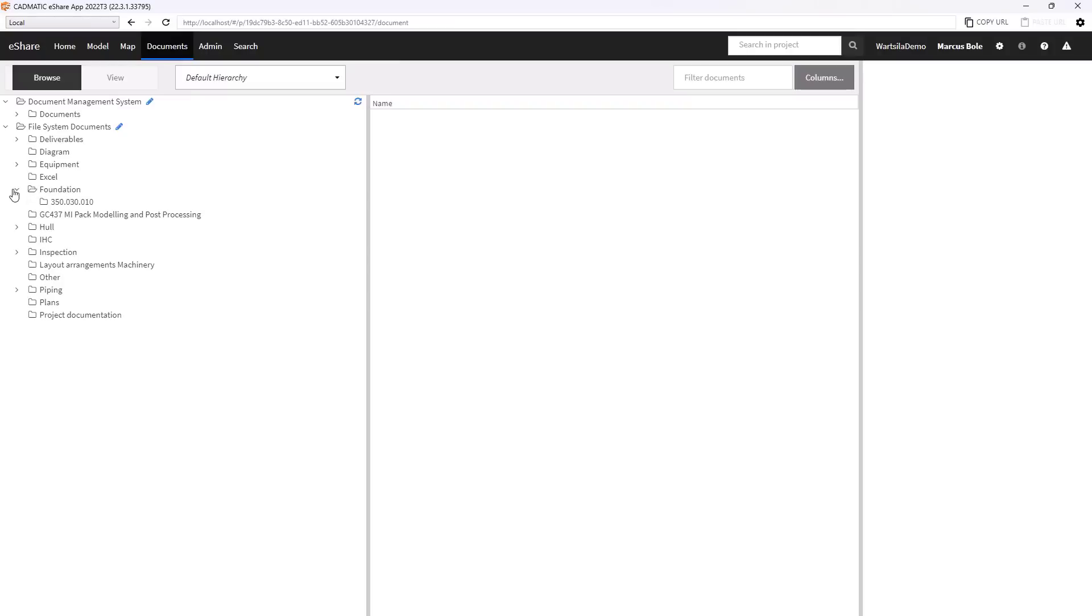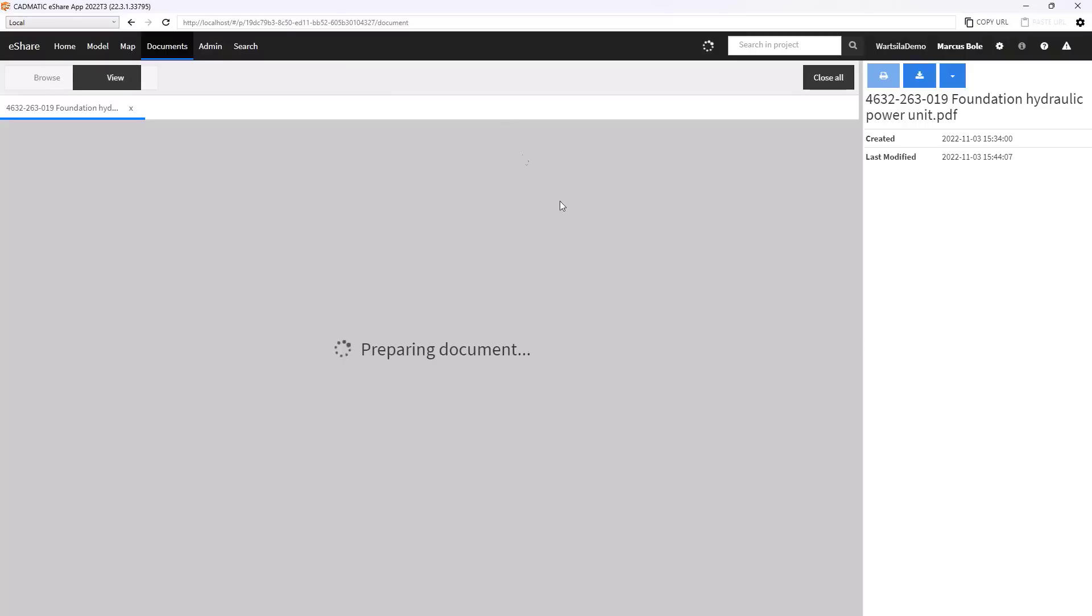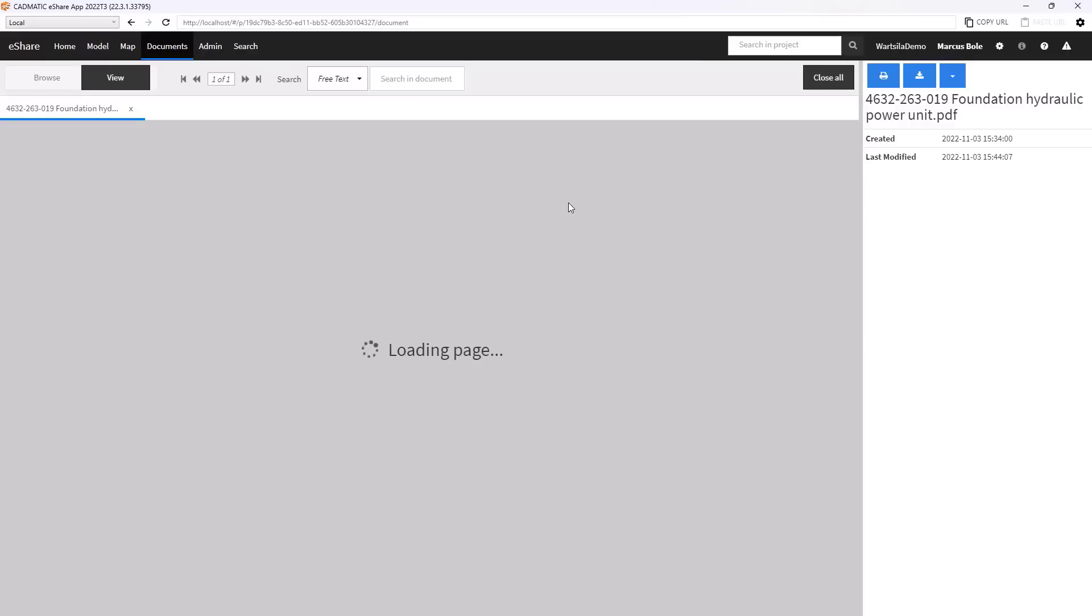And we can go in and browse the different documentation, load it up. And we can see the documents behind the scenes that are being brought in by the system.